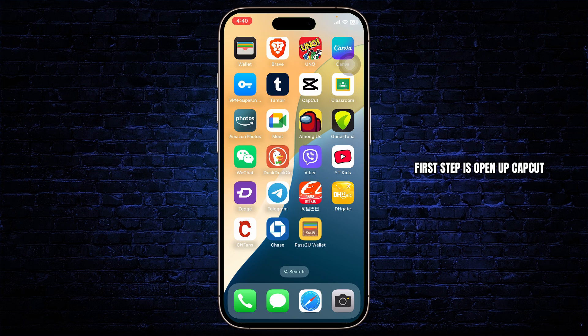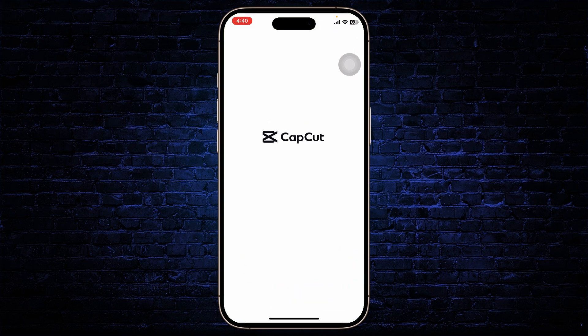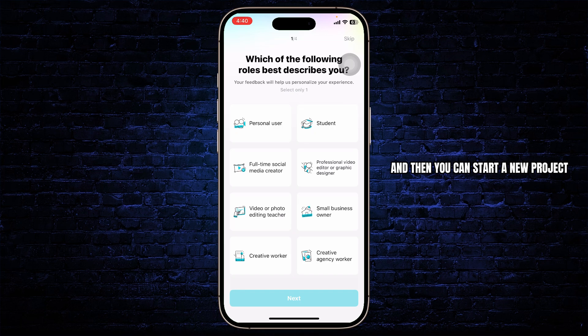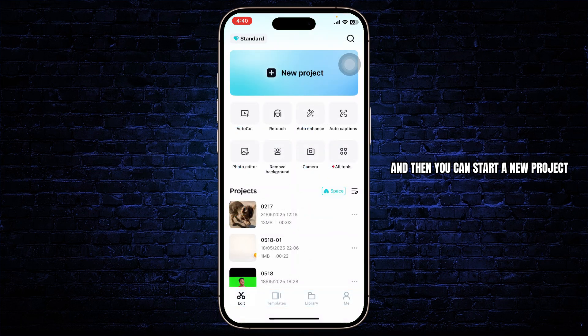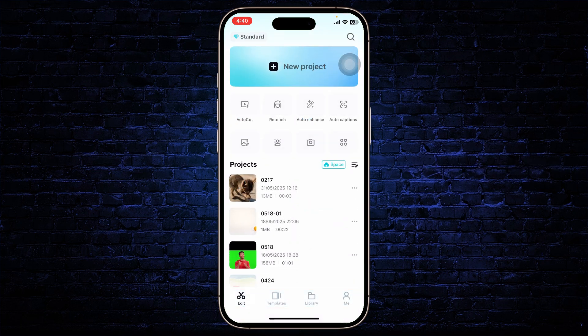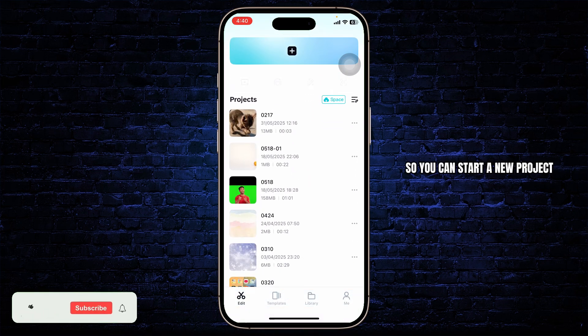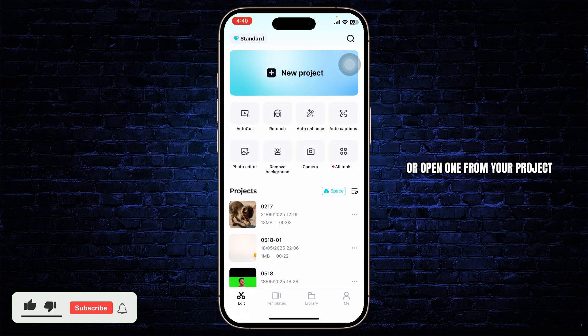First step is open up CapCut. After you've opened up your CapCut, just skip through the ads and then you can start a new project.